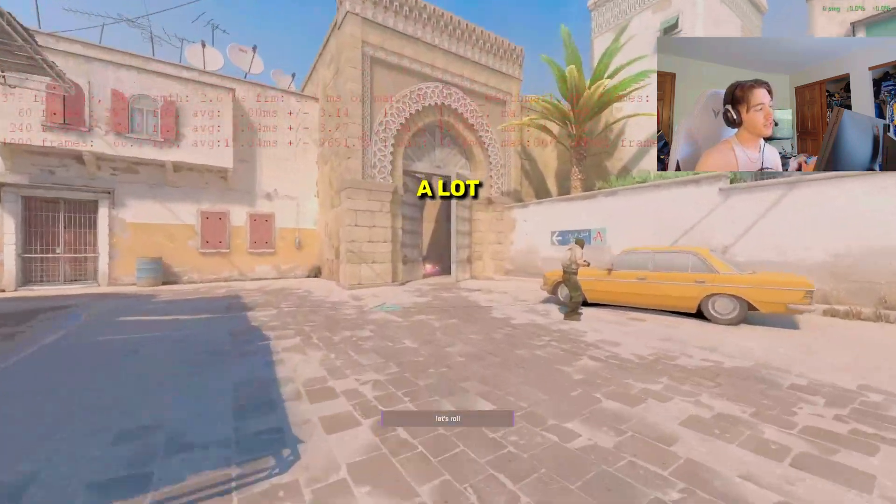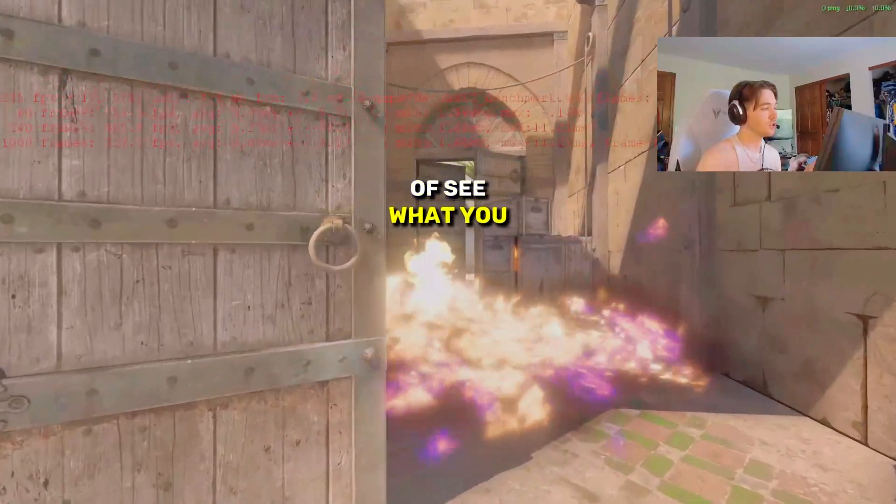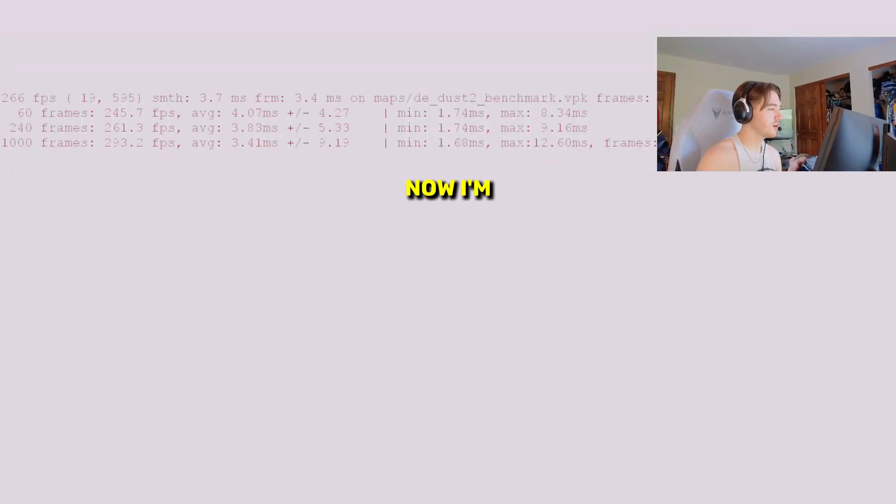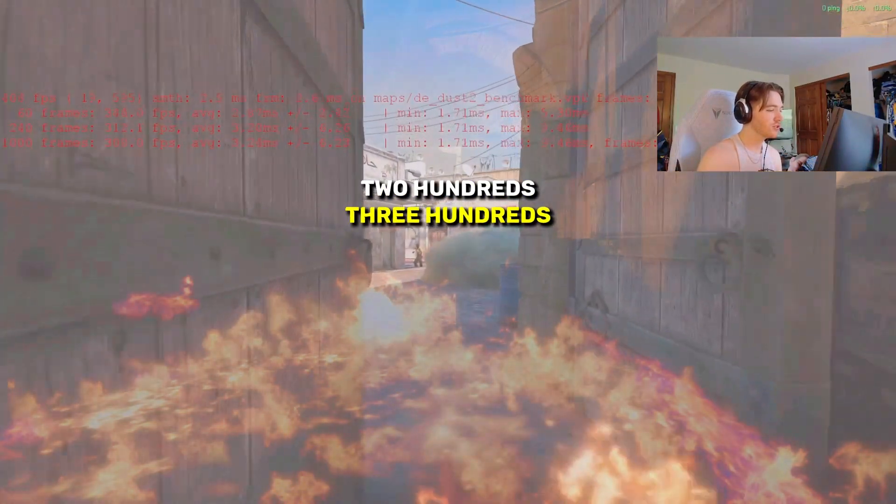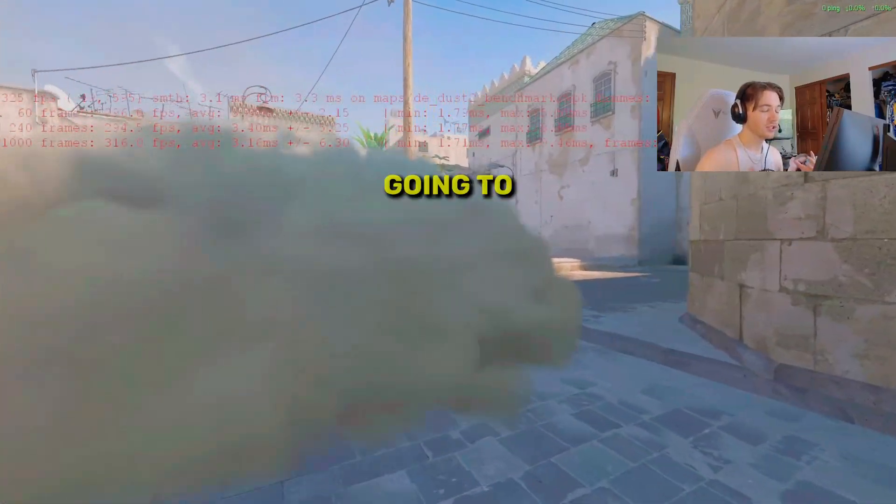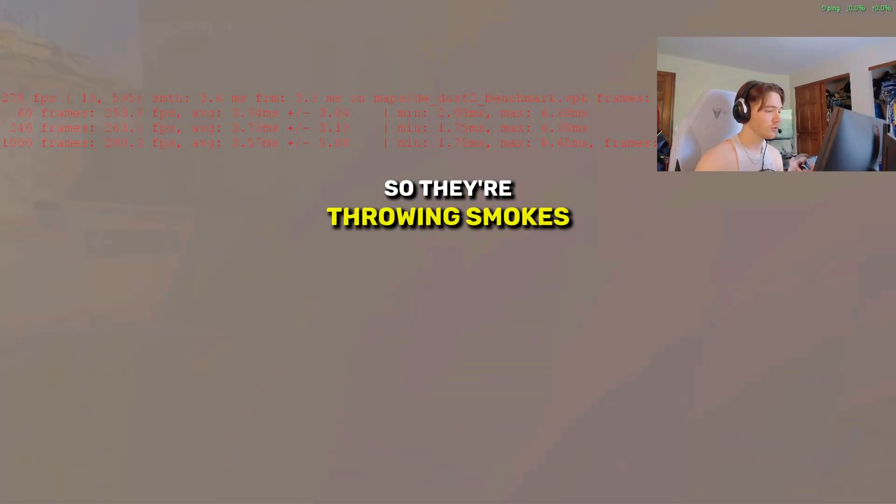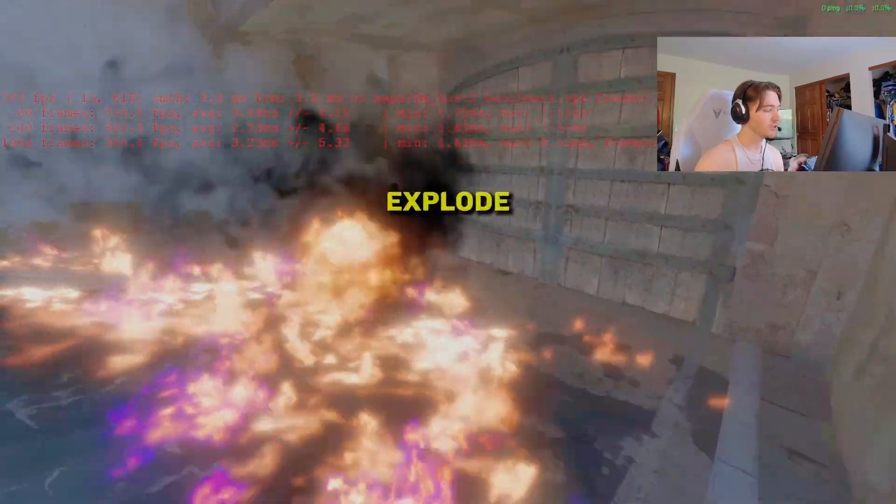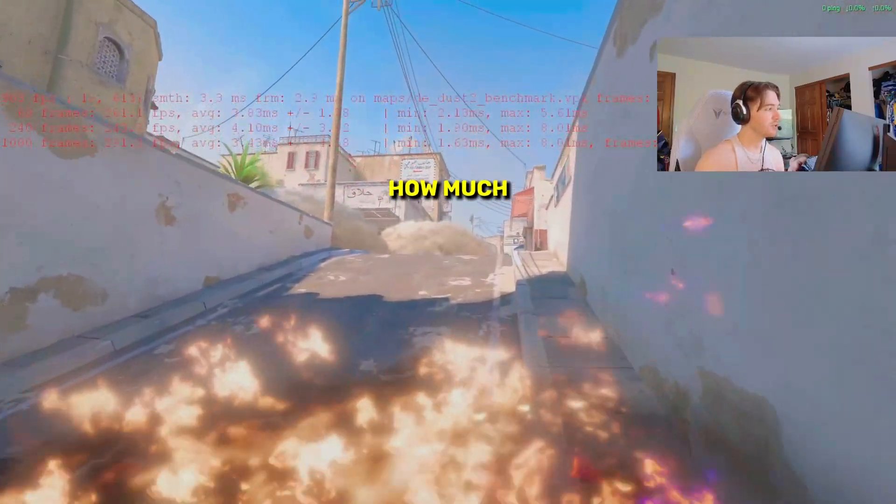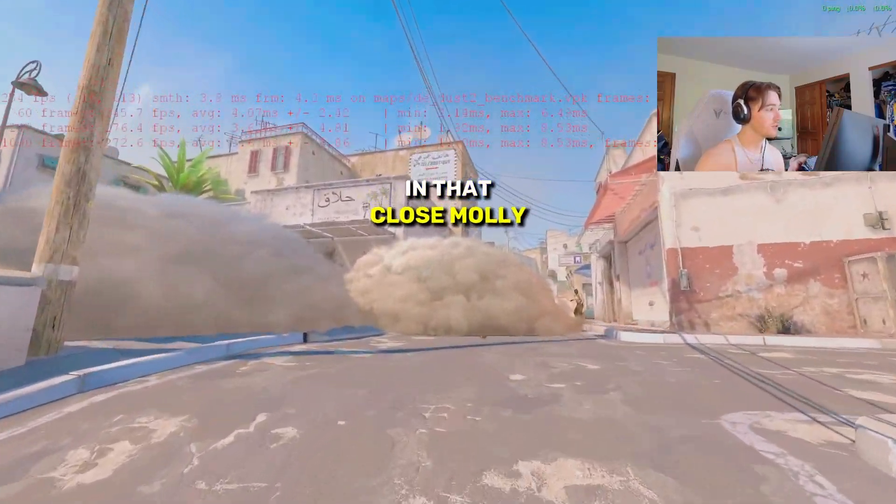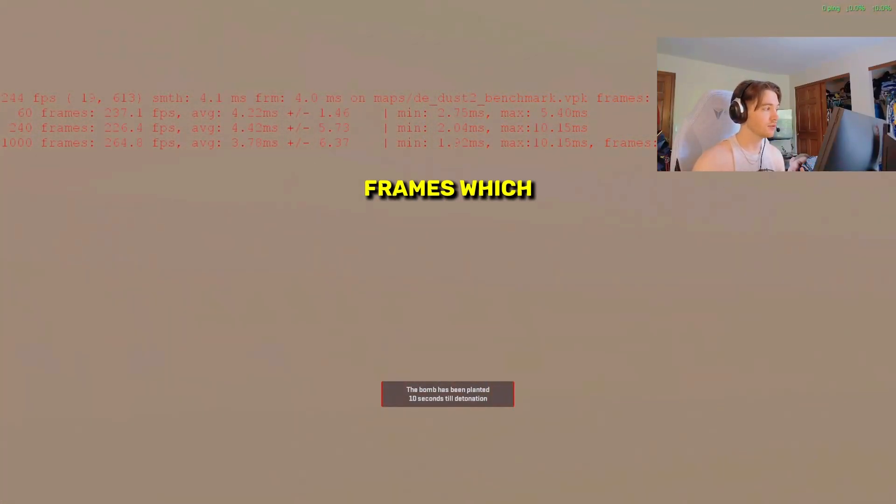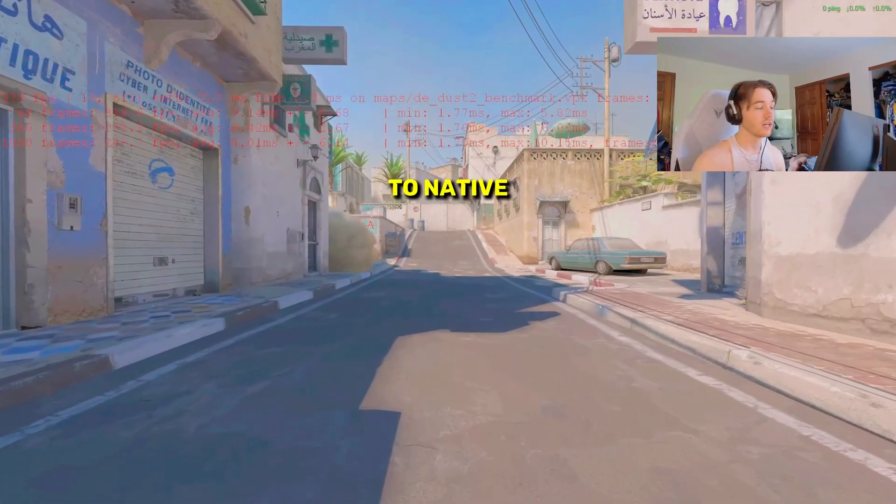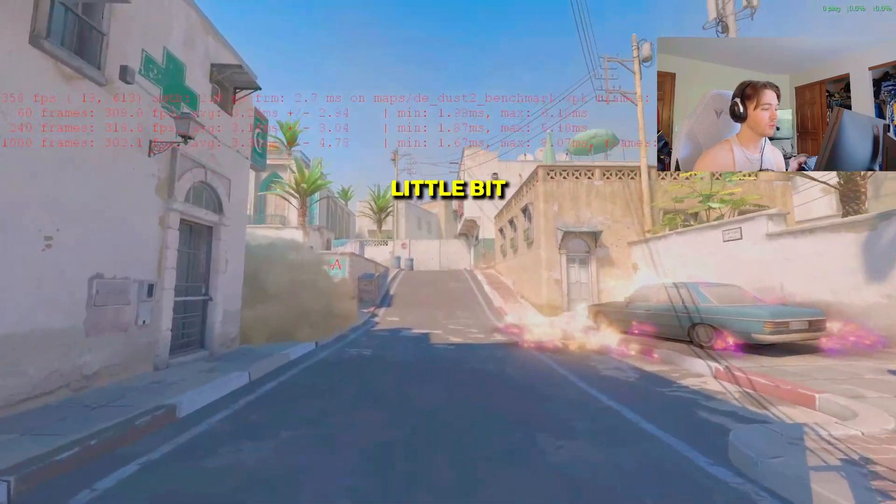It's going to say start benchmark and we're going to load in. It's going to put a lot of good stats up here so you can see what you're averaging. For me right now, I'm getting like high 200s, 300s, and it's just going to stress test. They're throwing smokes, mollies, bombs are going to explode just to see how much range you get. In that close molly, I was getting 212 frames, which isn't the best. Obviously, since I did switch to native and I am recording, it might be a little bit worse.